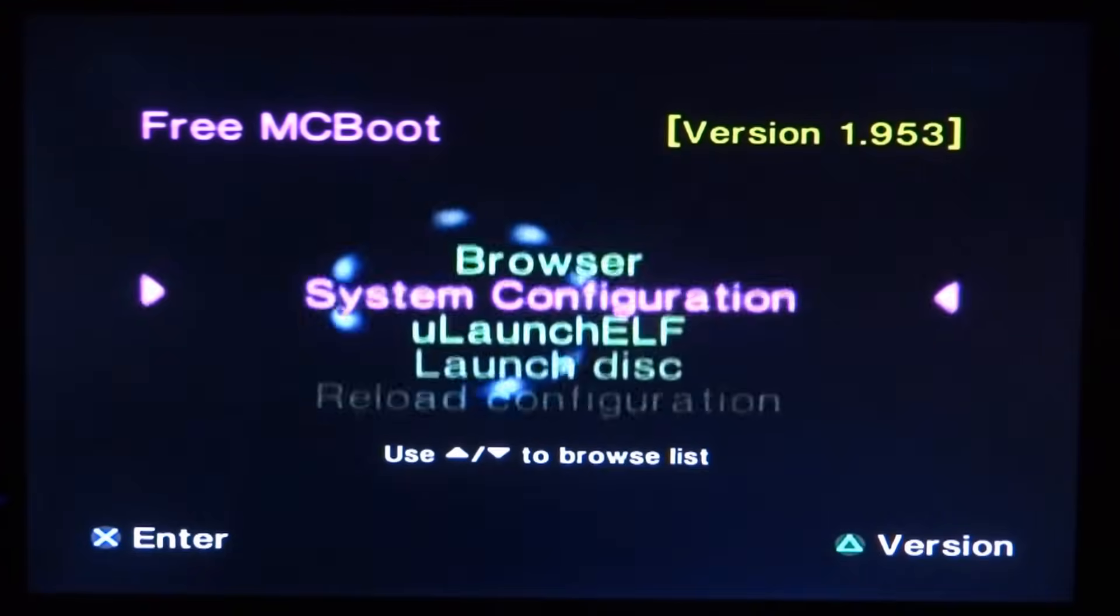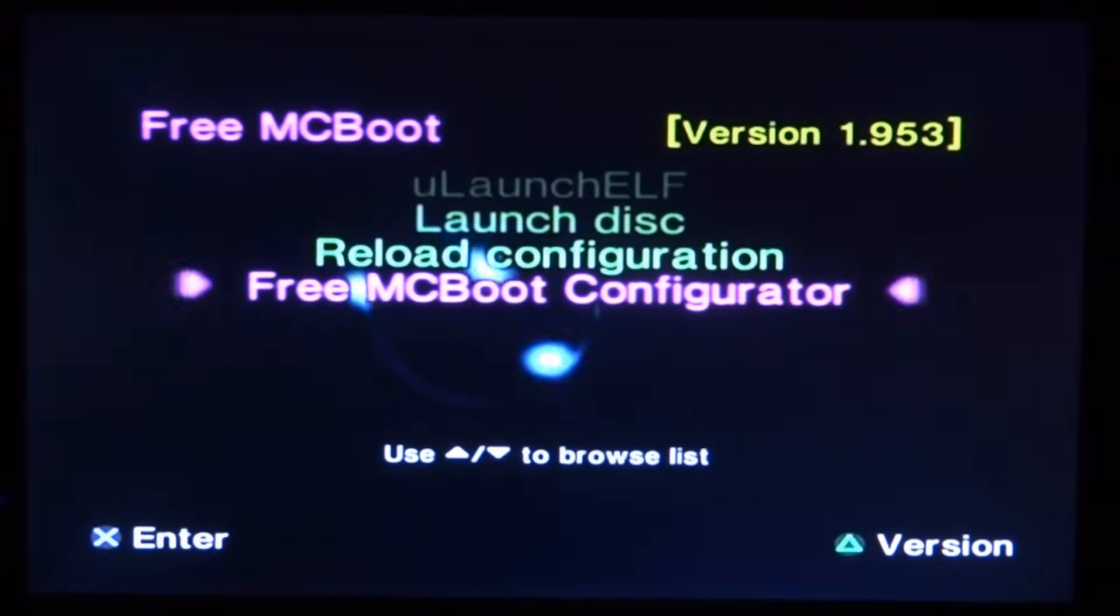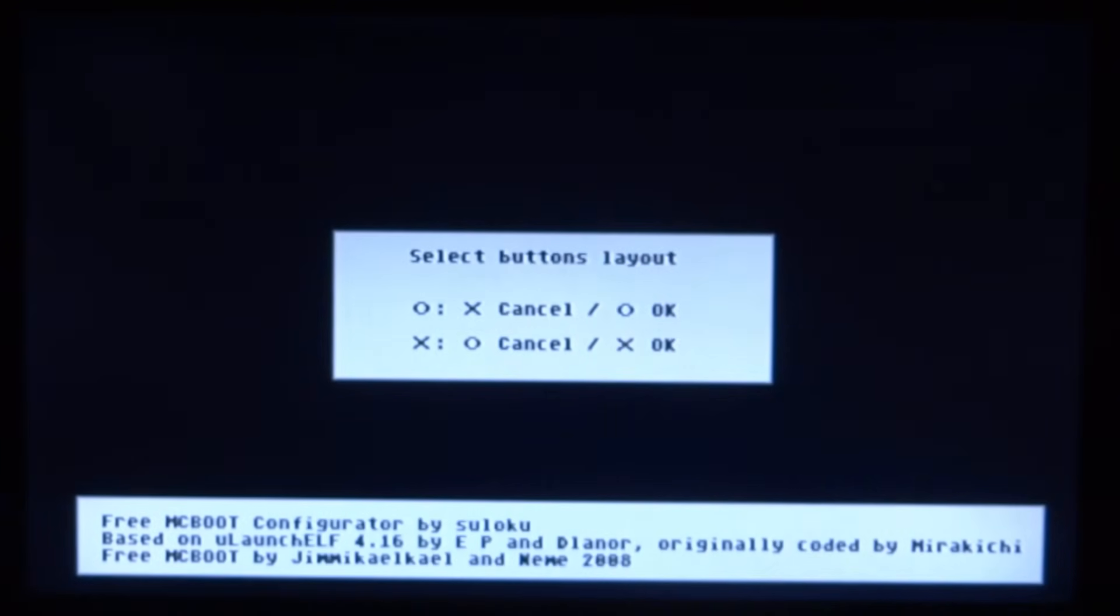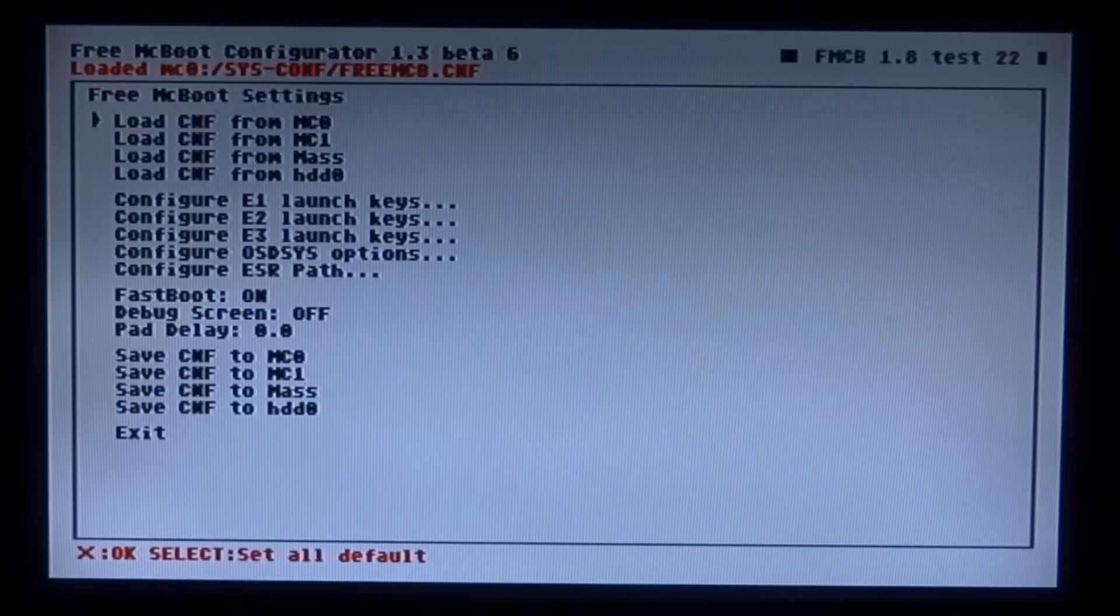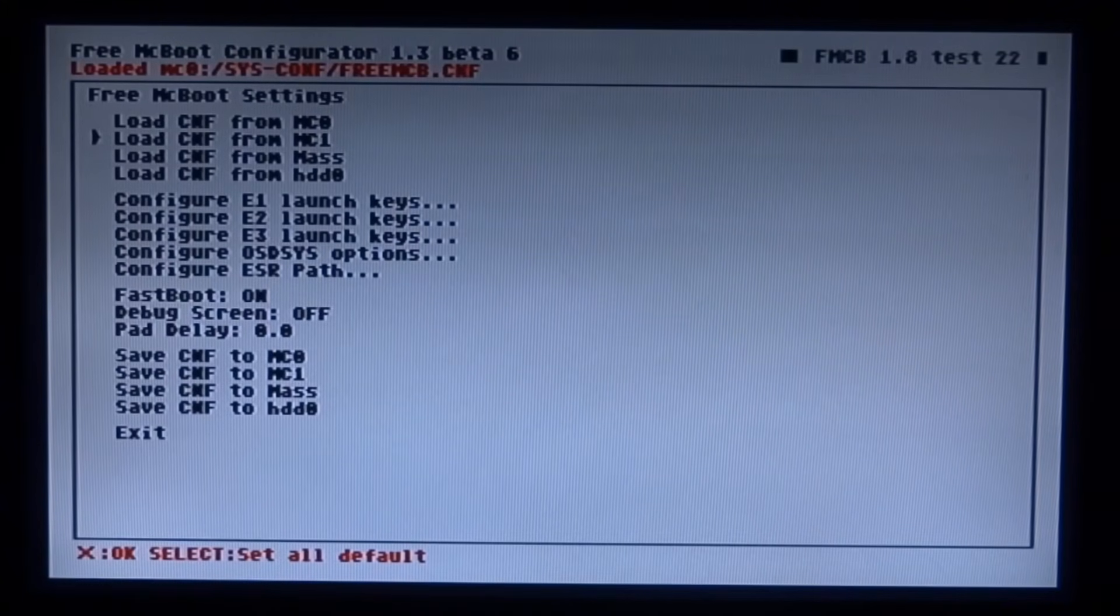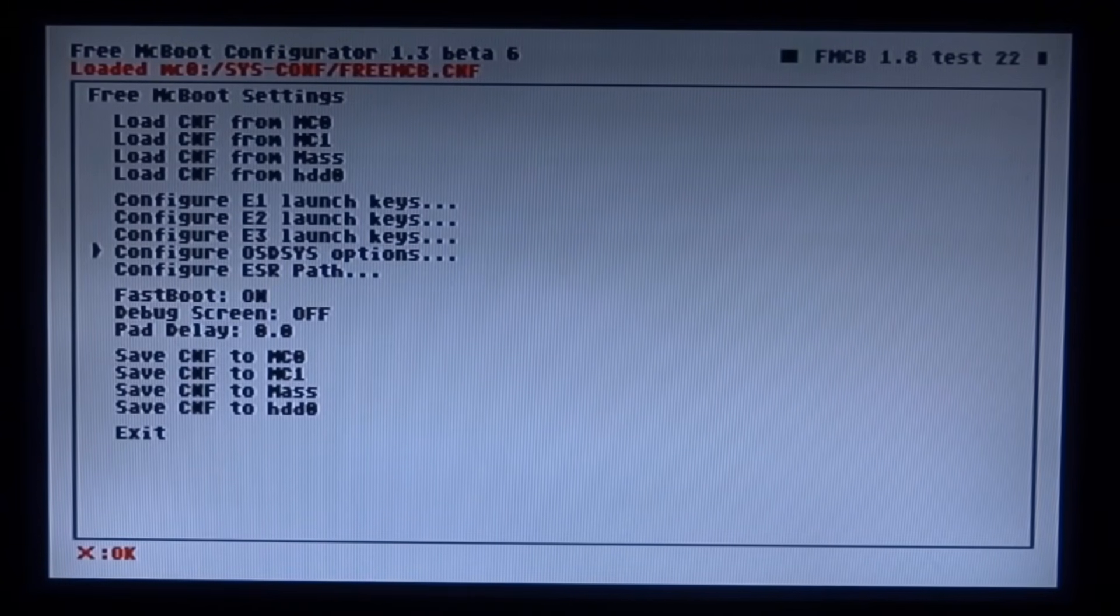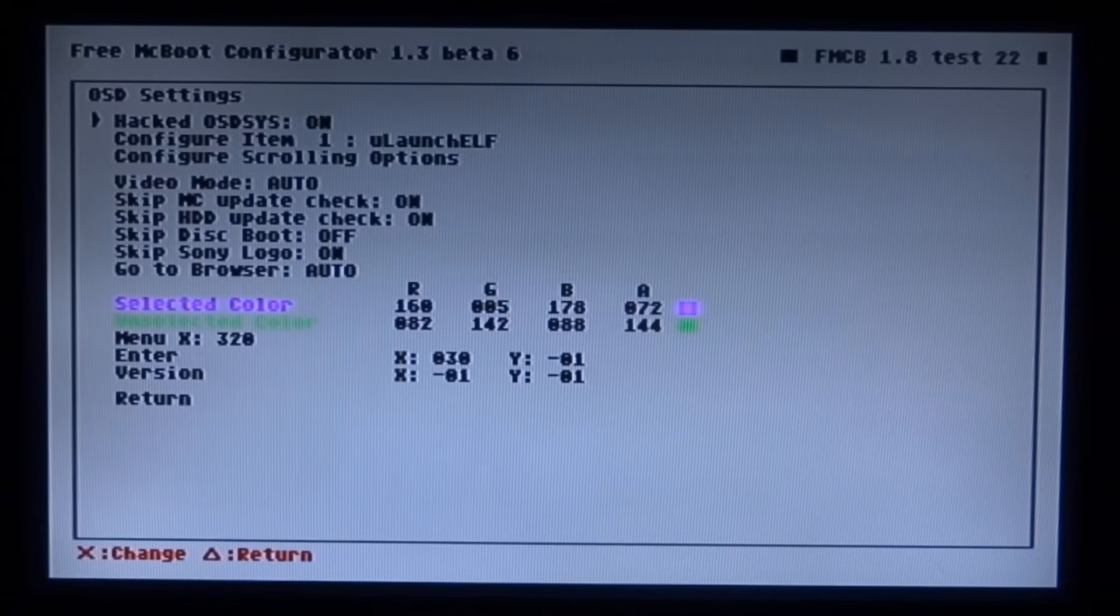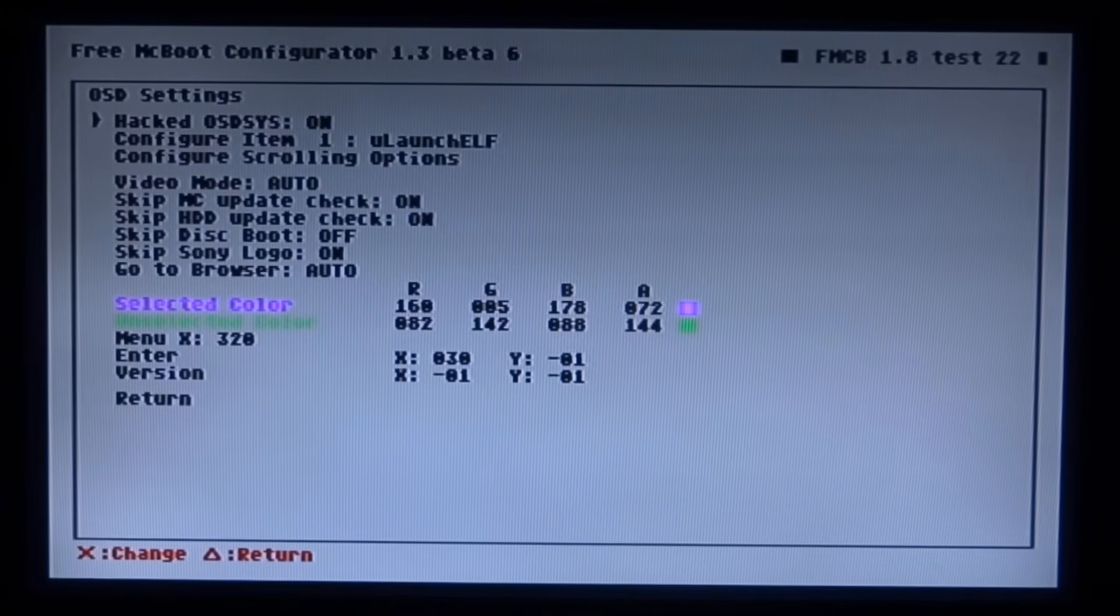Right guys from here you just want to scroll down to Free McBoot Configurator. Press X to open it. Then just choose your button layout. I'm going to use the X button layout. So I'm just going to press X. Then scroll down to configure and press X on it.